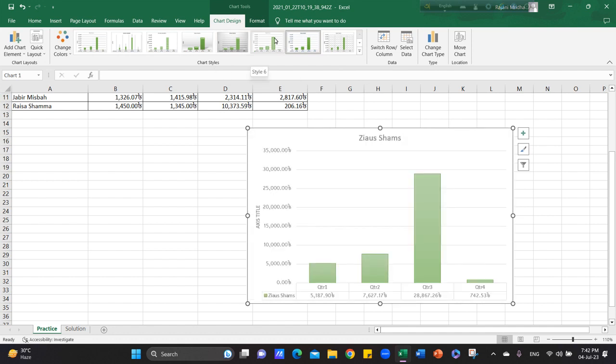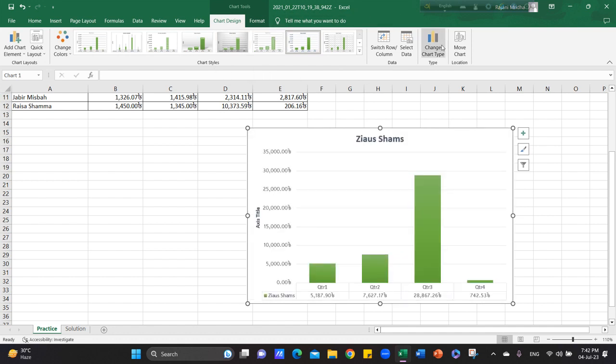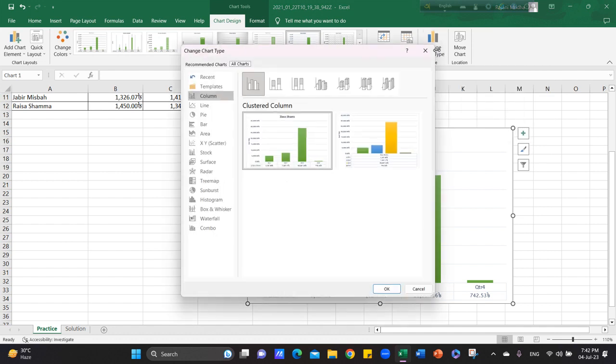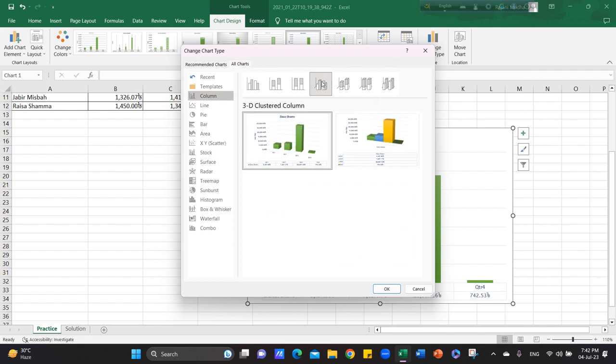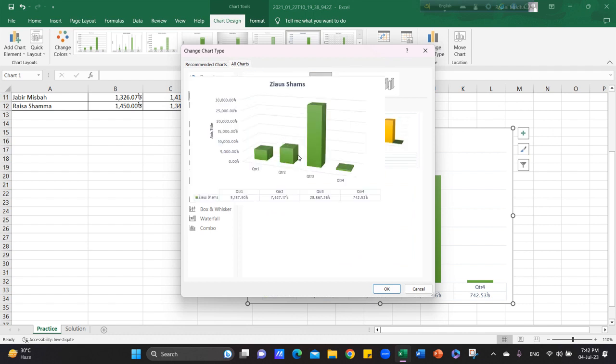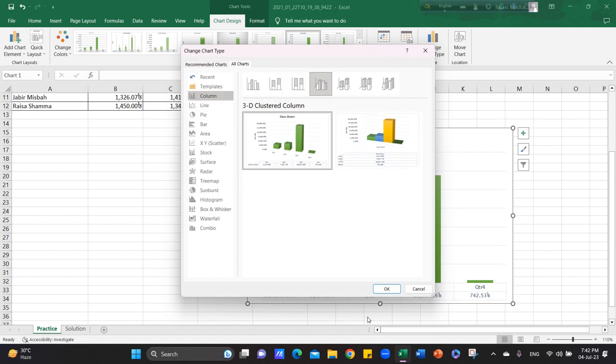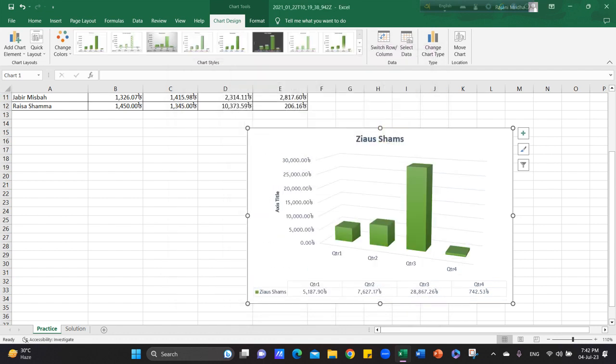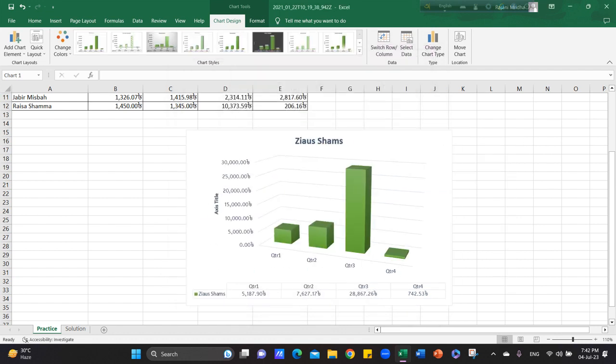After that, we select Change Chart tab to Java for and then press the 3D cluster option and then ok and then the chart will be ready.